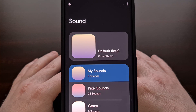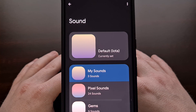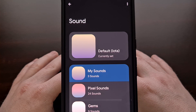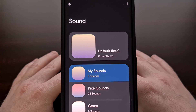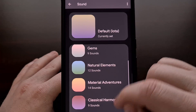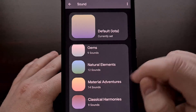After tapping on that Sound option, you'll be brought to your default audio picker tool, which, again, can look different if you're using a device from a different company. But here we can browse through the ringtone audio clips and select any of these to assign to a contact.